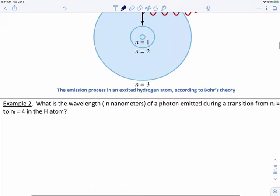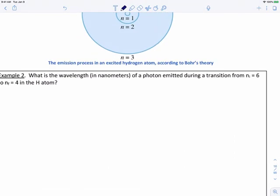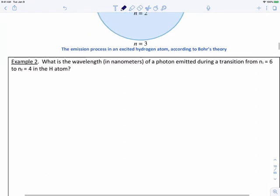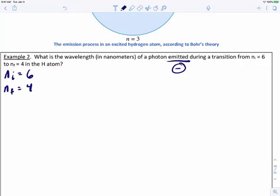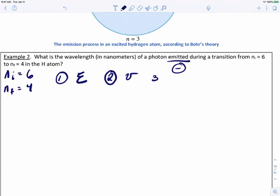Let's try a problem that combines everything we've talked about with Planck, Einstein, and Bohr. What is the wavelength in nanometers of a photon emitted during a transition from n sub i equals 6 to n sub f equals 4 in the hydrogen atom? Right off the bat, n sub i is 6, n sub f is 4, and because the word 'emitted' appears, you know the energy is going to be negative. This is a three-step process: first calculate the energy of the emitted photon, then use the Planck relationship to find frequency, then find the wavelength.